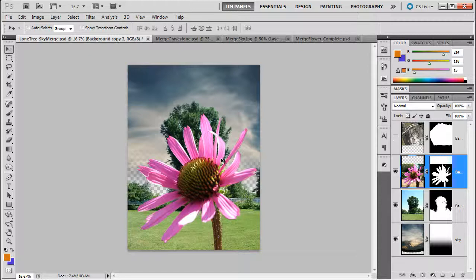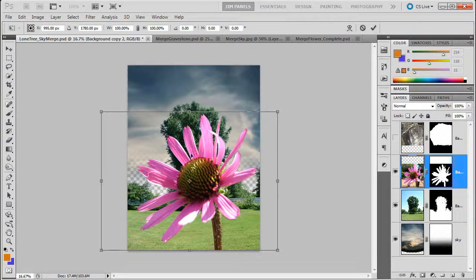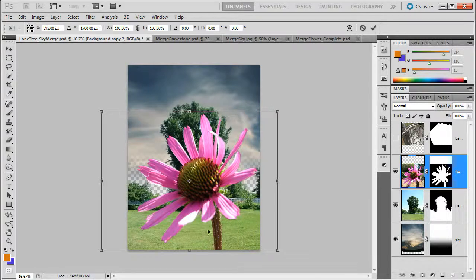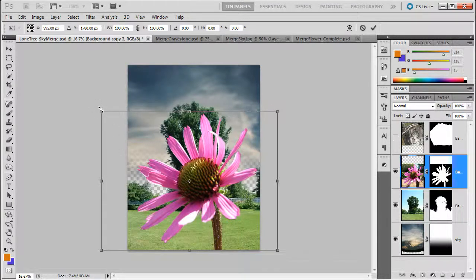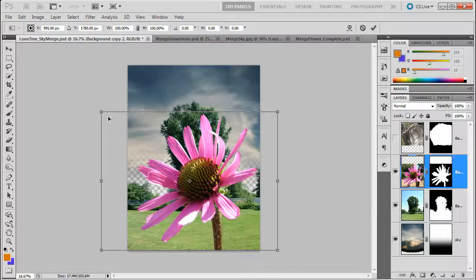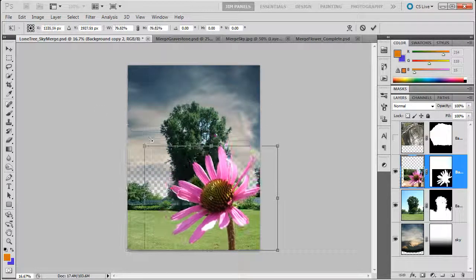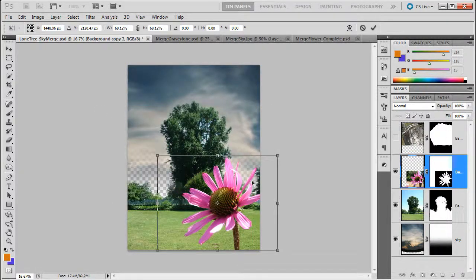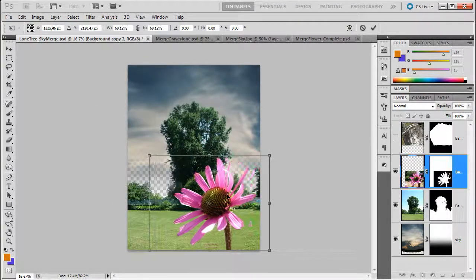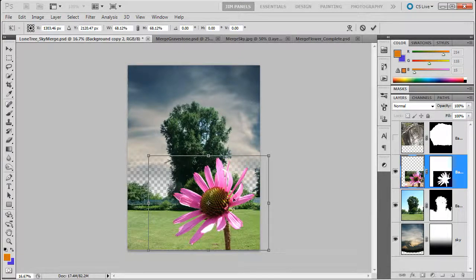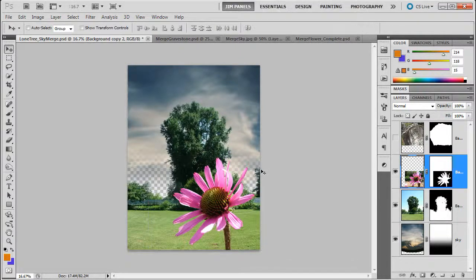So, I'm going to hold down control T. And I'm going to grab the corner. Notice that it's not grabbing right here, it's grabbing in the corners, where the whole picture is. And I'm going to hold down shift and shrink it down some. Take a look at that. Move it over. Alright, and I'm going to click enter to complete that transformation.